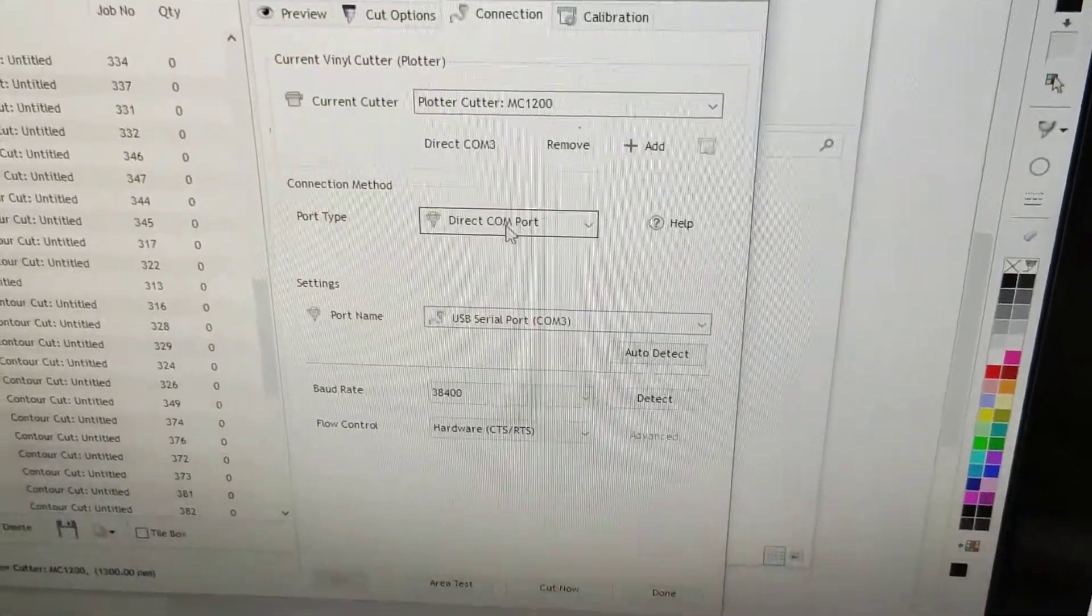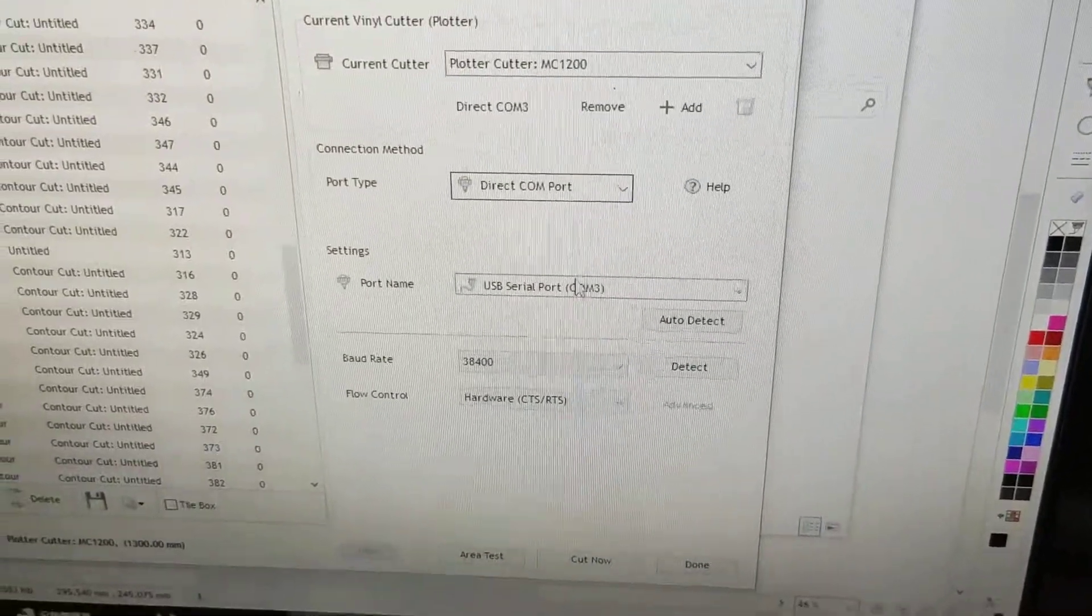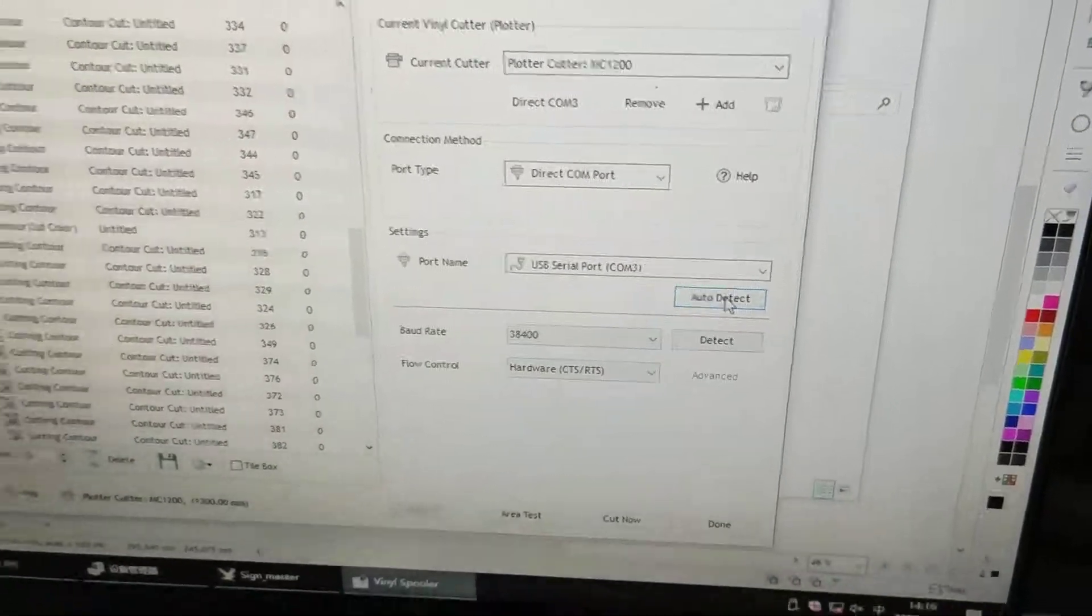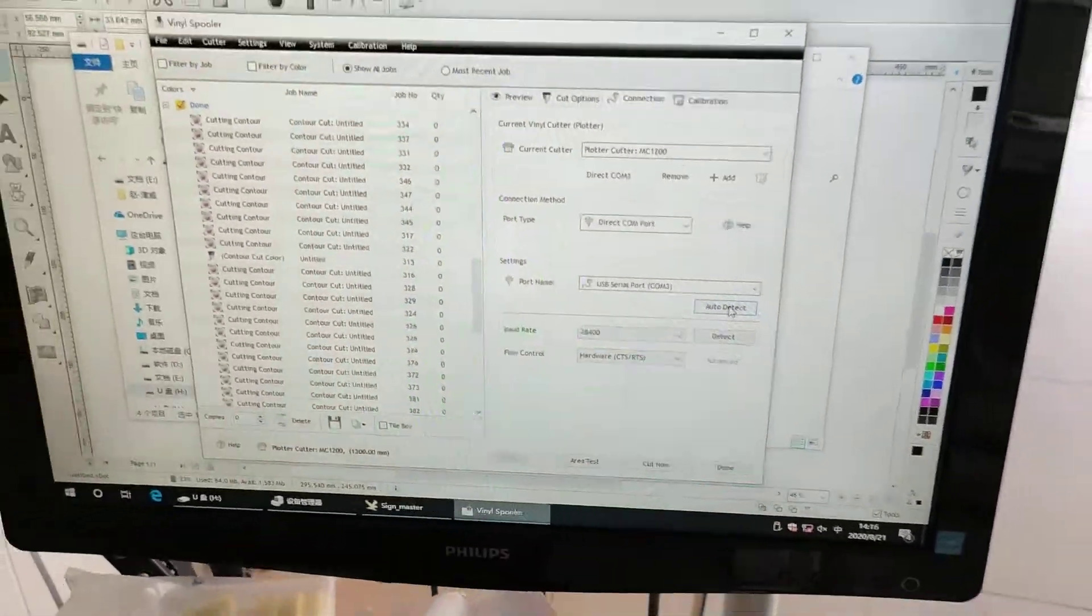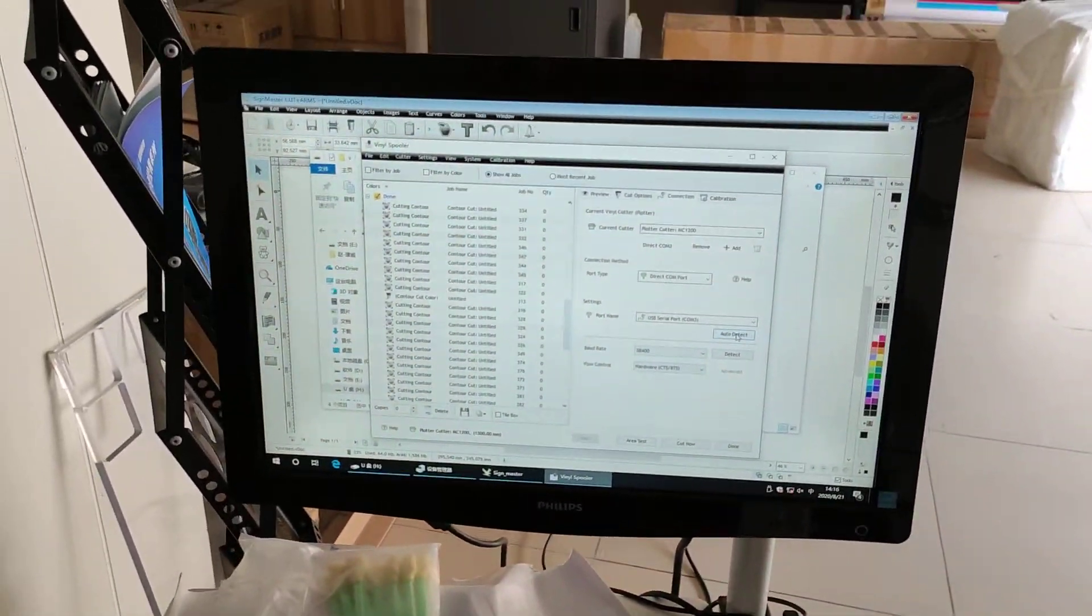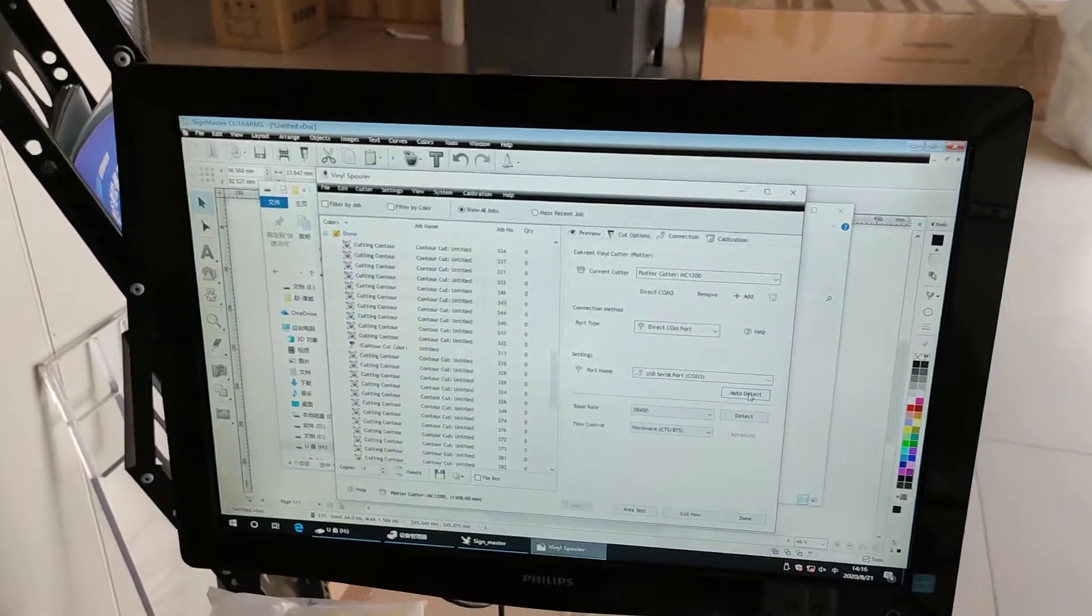Connection method, direct COM port, and auto detect as I did in the video. So hope this video helps.